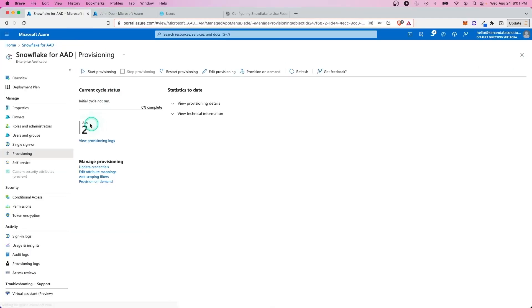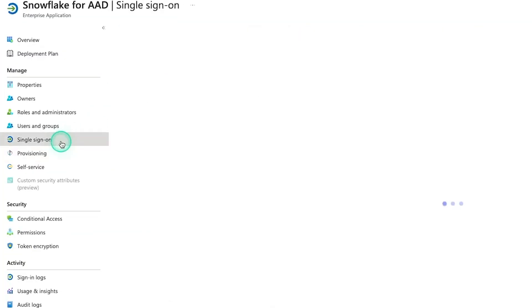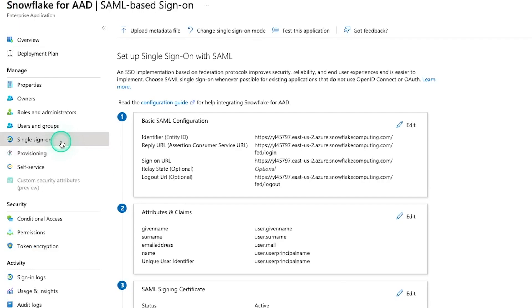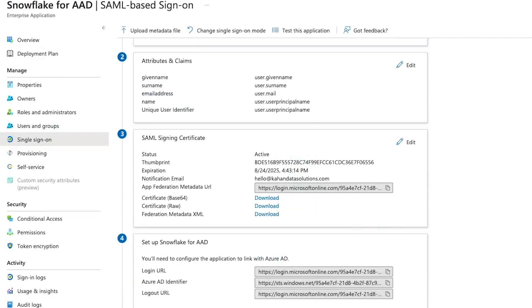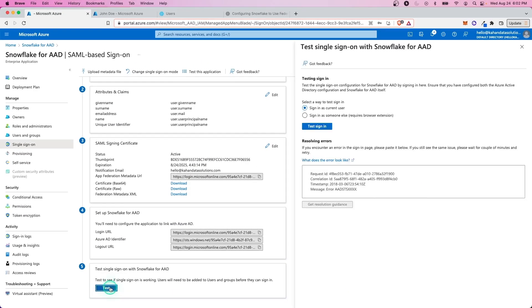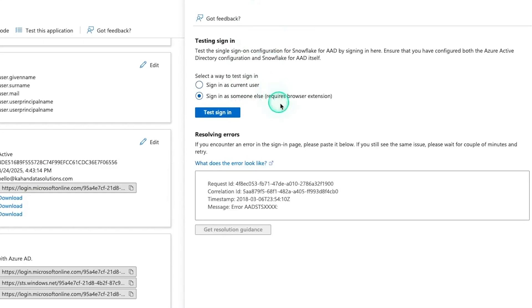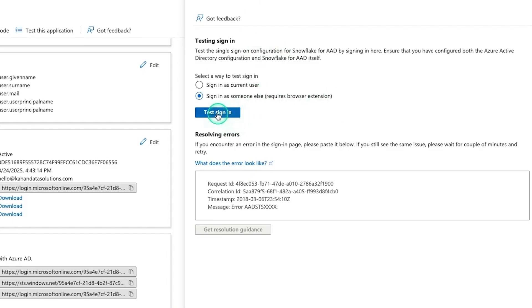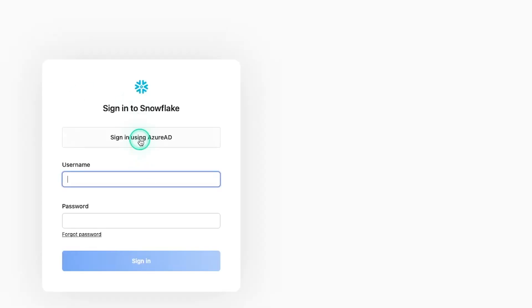So this is the login information for this user, and we want to be able to single sign on through Azure. Now let's go back to single sign on and test this out. So we'll go down to test and I'll do sign in as someone else. And it says it does require a browser extension. So if you have a little note up here, just make sure you add that first and it will let you do this as somebody else.